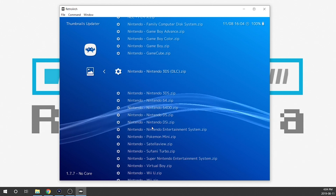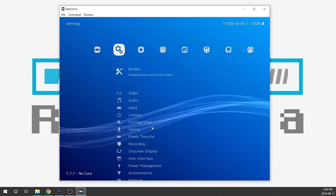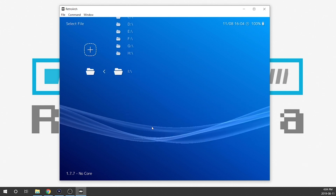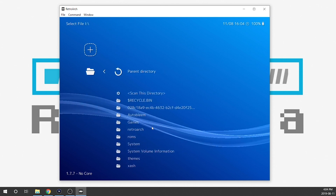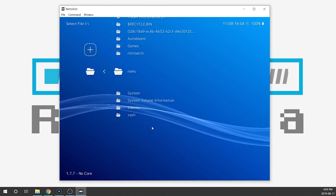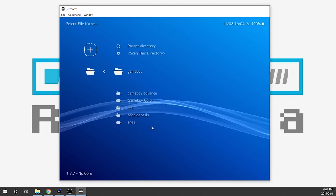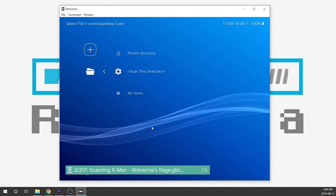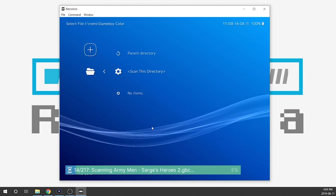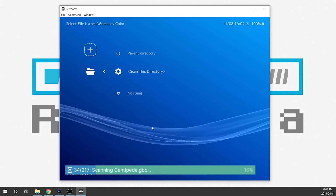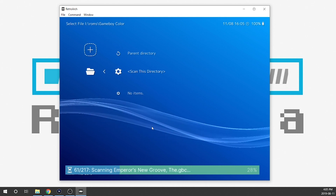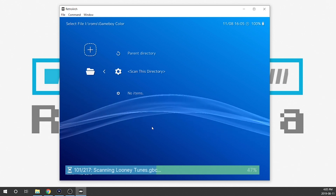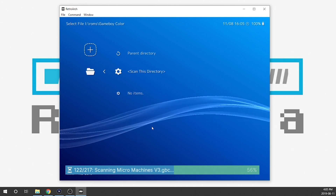We're going to scroll back and go over to Scan Directory, just like you would on the PlayStation Classic. We hit X, go to the drive where it's sitting — my AutoBleem build is in my I drive. I hit Enter, go to my ROMs folder, then select my Game Boy Color folder, and from here I can scan this directory. As you're going to see, it scans substantially quicker than on your PlayStation Classic — probably about 25% of the time, maybe even less, especially for a large collection.